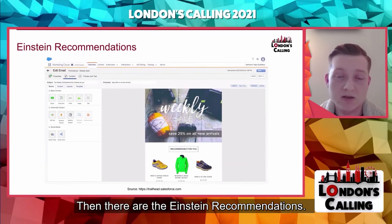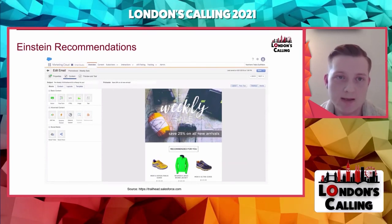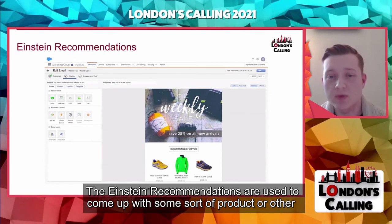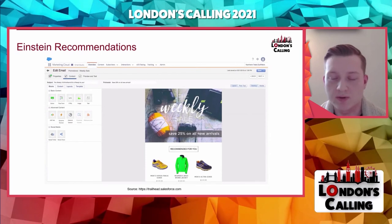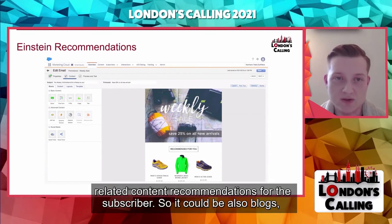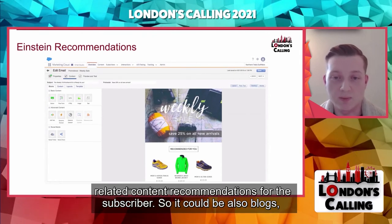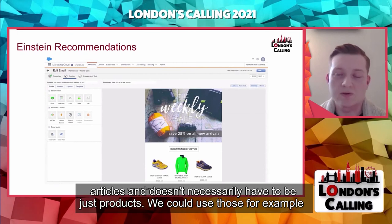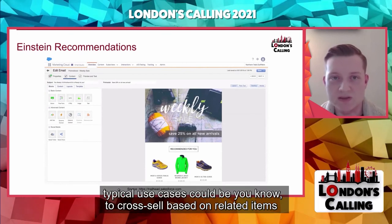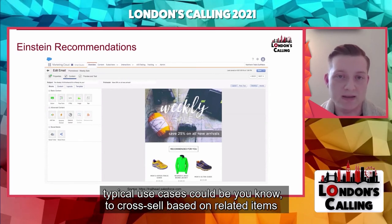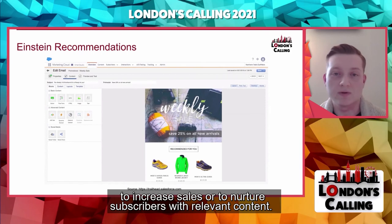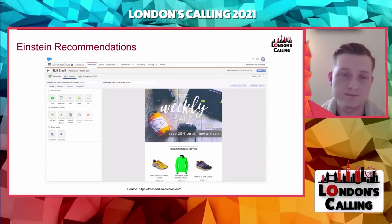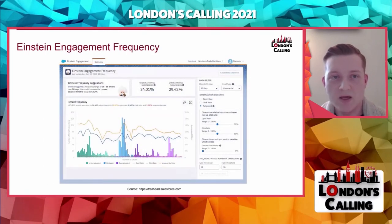There are also Einstein Recommendations, which are used to generate product or content recommendations for the subscriber. It doesn't have to be just products — it could be blog posts or articles as well. Typical use cases include cross-selling based on related items to increase sales, or nurturing subscribers with relevant content.